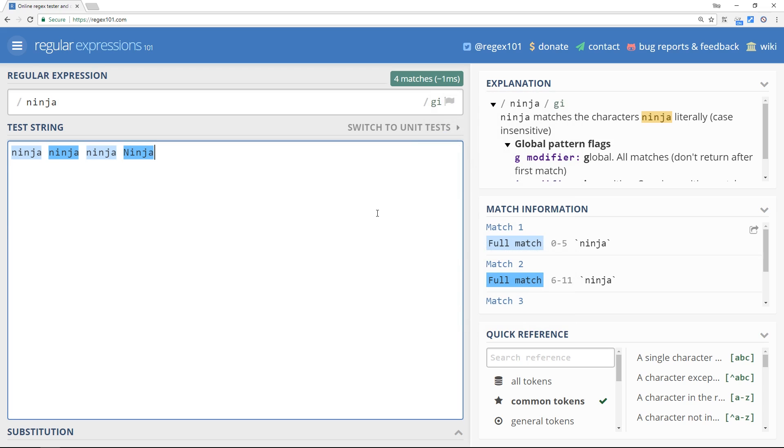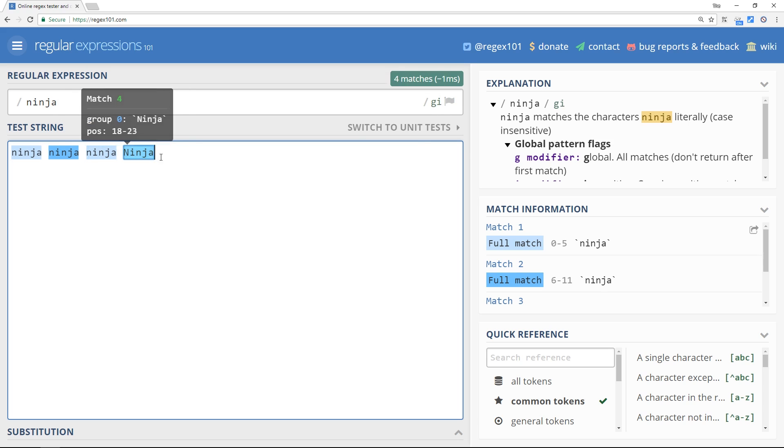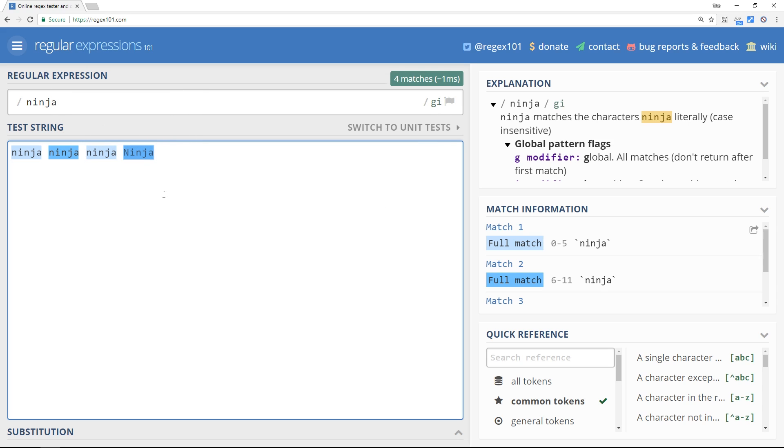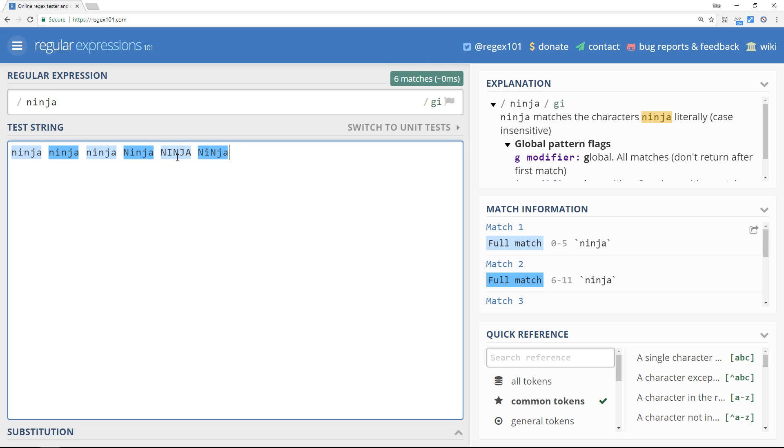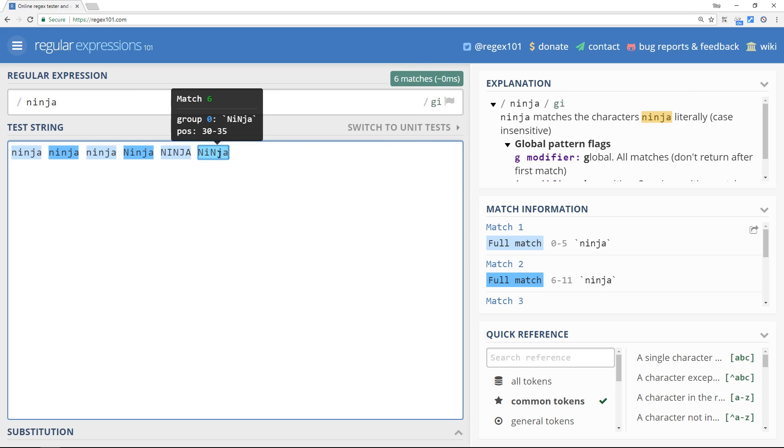Okay, now another flag that we can use is this i flag called insensitive. And basically that means that when we're looking for matches, we want this to be case insensitive. And now we have that flag activated, it's finding this match. It's no longer disregarding it. Okay, it now matches regardless of whether it's a capital N. It could be all in capitals if you want, or you know a mixture. It doesn't really matter. Okay, it's now case insensitive.